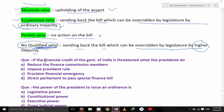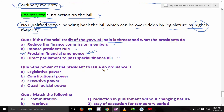Question: If the financial credit of the Government of India is threatened, what does the President do? Options: Reduce the Finance Commission members; Impose President's Rule; Proclaim the financial emergency; or Direct Parliament to pass a special finance bill. The correct answer is: He can proclaim the financial emergency. Next question: The power of the President of India to issue an ordinance is — it is the legislative power of the President of India.